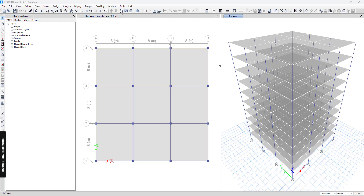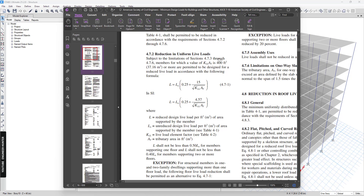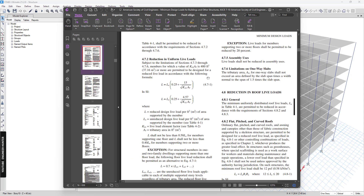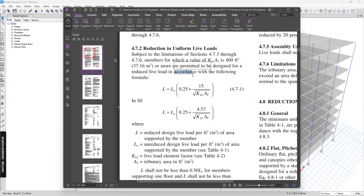Hello everyone, welcome back to my channel. Today I'm going to talk about the live load reduction factor in ETABS. First, I'm going to show you the hand calculation of the live load reduction factor. In this video, I'm going to use the ASCE standard — specifically ASCE 7-10 — and this is the section that covers the live load reduction factor formula.